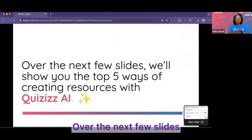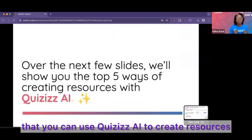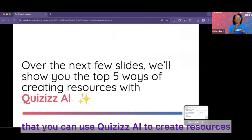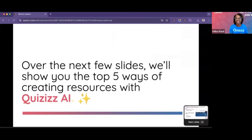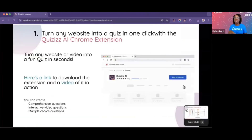Over the next few slides, we're going to talk about the top five ways that you can use Quizzes AI to create resources. You'll want to do this for back to school.